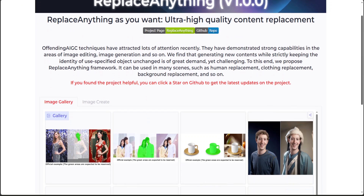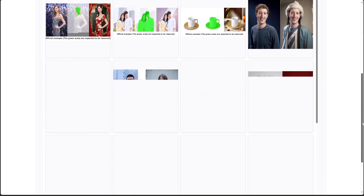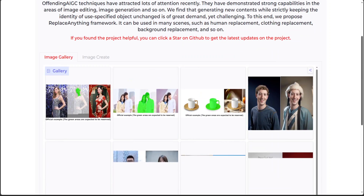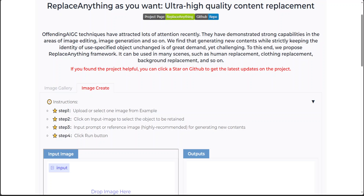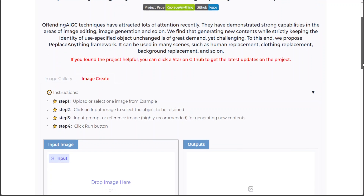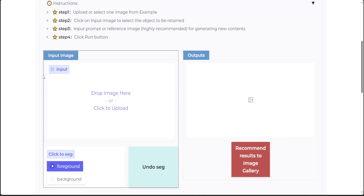Let me go to the Hugging Face page and try it out. You can create an image or use your own image gallery. One issue — as is the case with other Alibaba tools — is that it is very slow, but let's try it out and see if this works. I've just clicked on 'Image Create.'